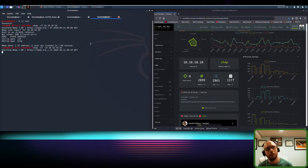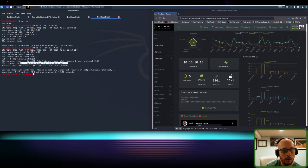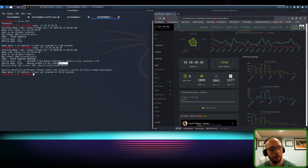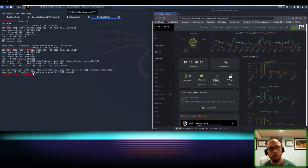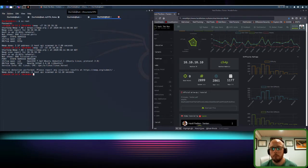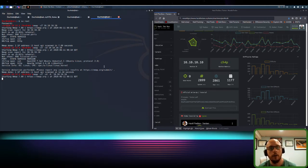Adding -sV to the scan, it's going to take a bit longer because it needs to enumerate what's actually running on each service. You can see we get Apache 2.4.18 and OpenSSH 7.2p2. It also gives us an idea of what the box is running — it seems to be Ubuntu, which is a pretty fair estimate.